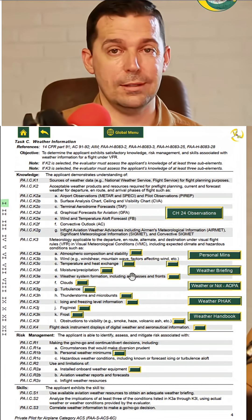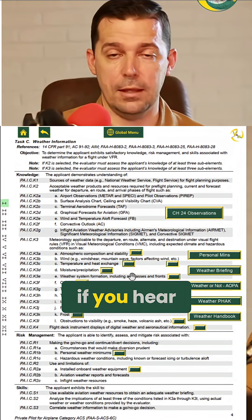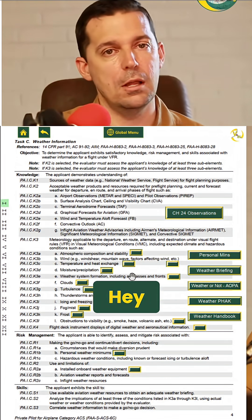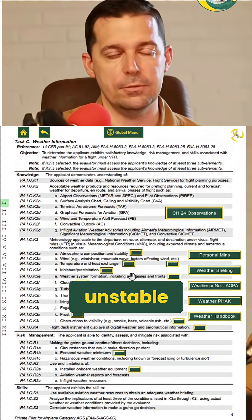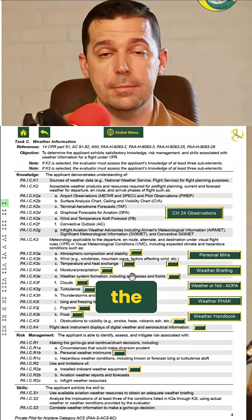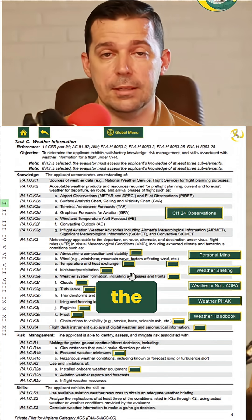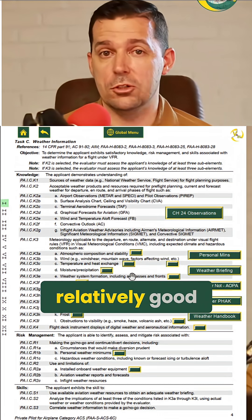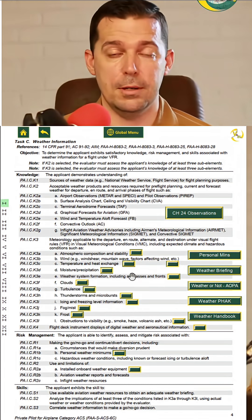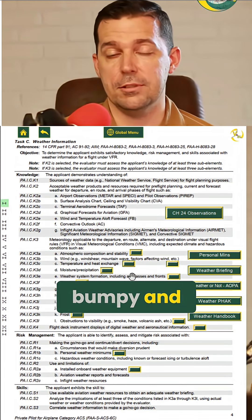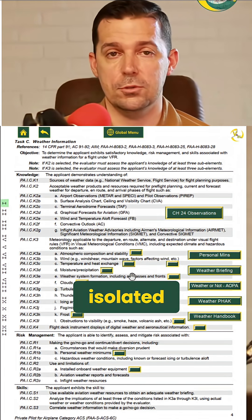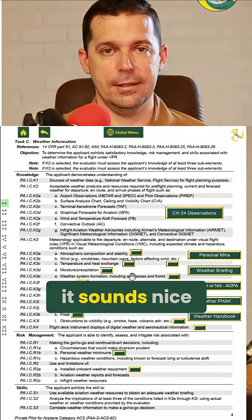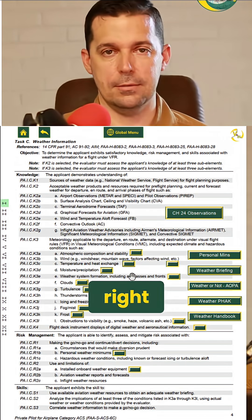Know which type of atmosphere you're in. Like if you hear, as a private pilot, that we have an unstable atmosphere — what does that mean? Well, it probably means in the summertime that you might have relatively good flying conditions, but it might be bumpy and you might have some isolated thunderstorms.